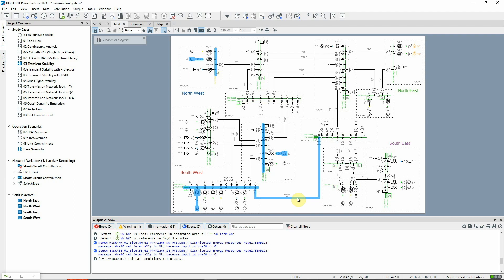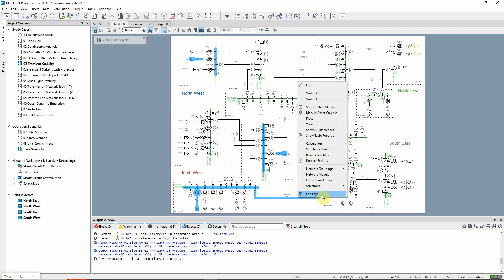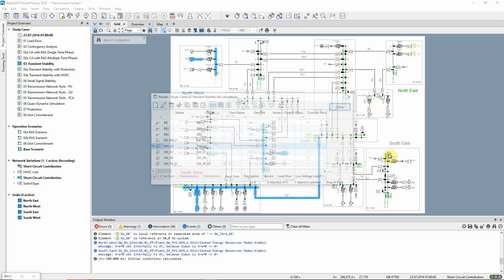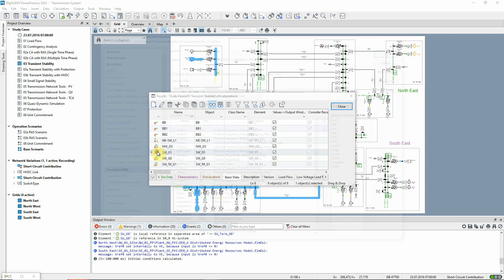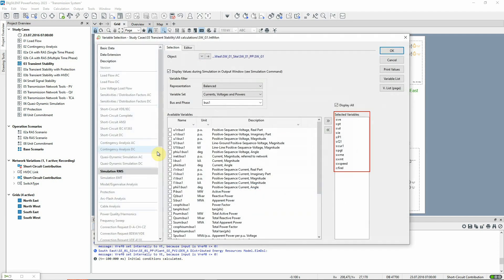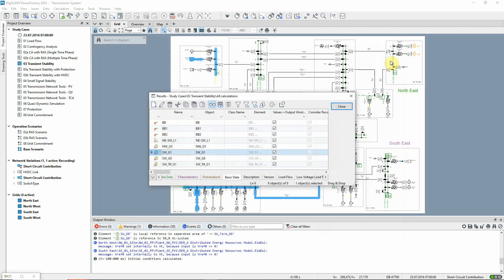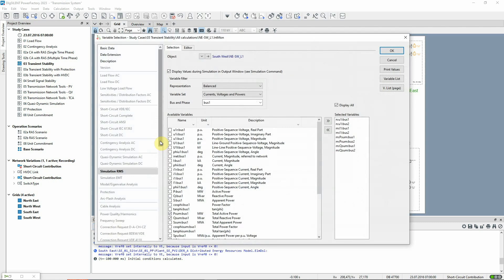In this case, we'll select a number of generators and other elements from the graphic, multi-selecting by holding down the control key. Then we right-click on one of the selected elements and choose Results, Variables, Simulation, RMS EMT. Default variables are already selected according to element class, but these selections can be changed. For example, for this line we can select the loading.